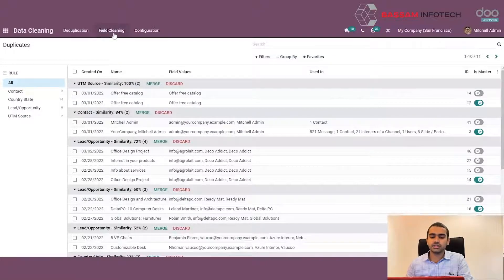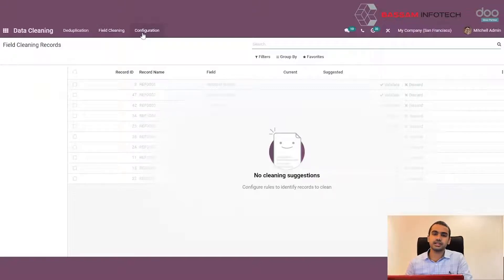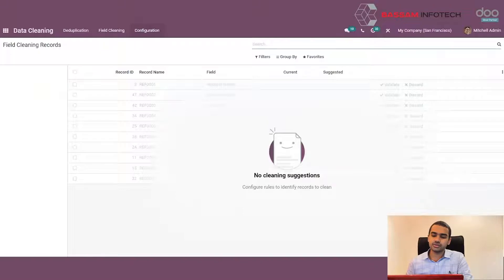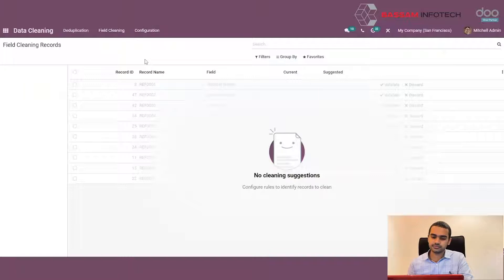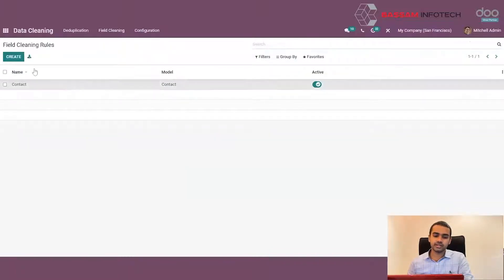In order for field cleaning to work, we have to set up field cleaning rules. To set up a field cleaning rule, we go to Configuration inside the data cleaning module and select Field Cleaning. In the field cleaning section, we can create a new rule by clicking on Create.